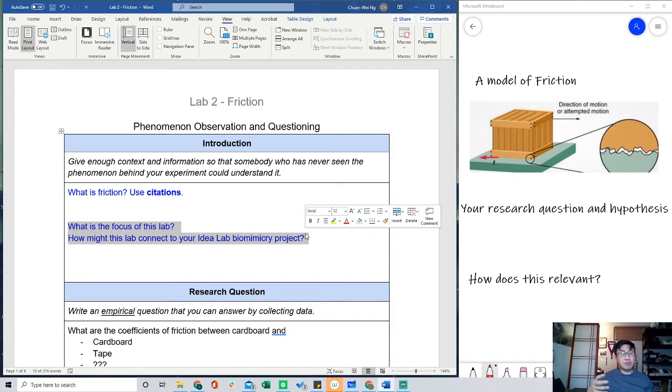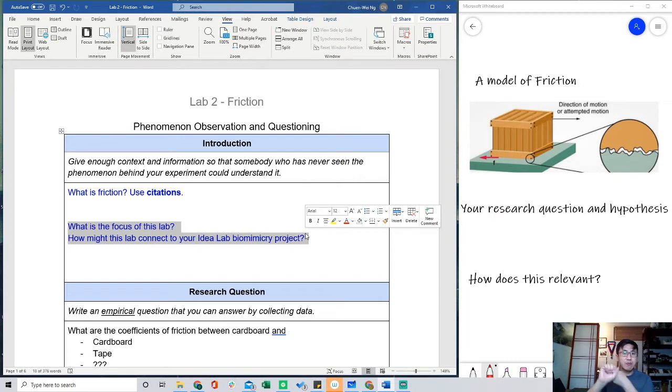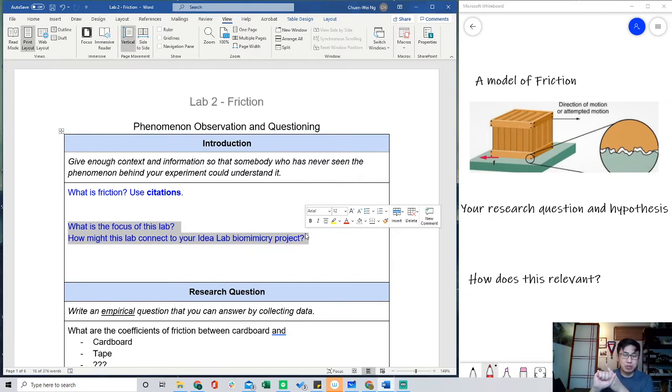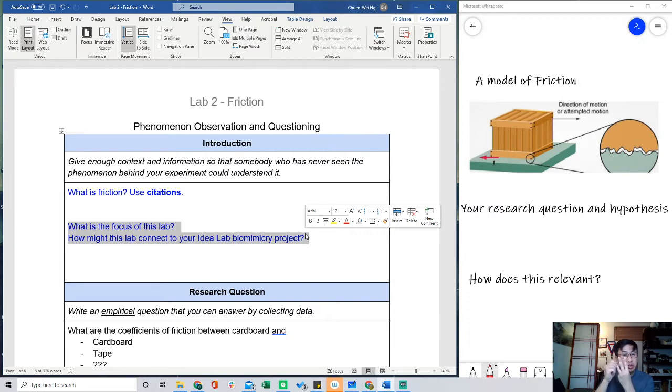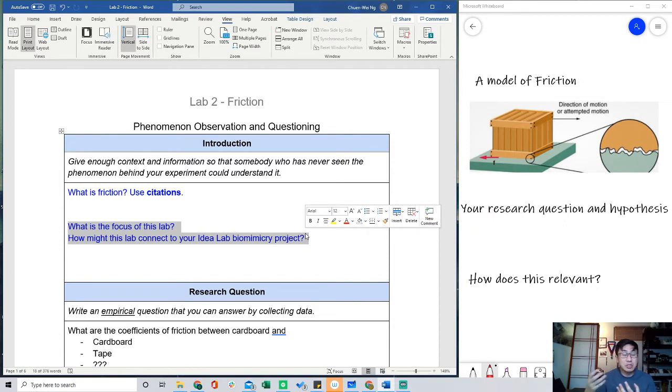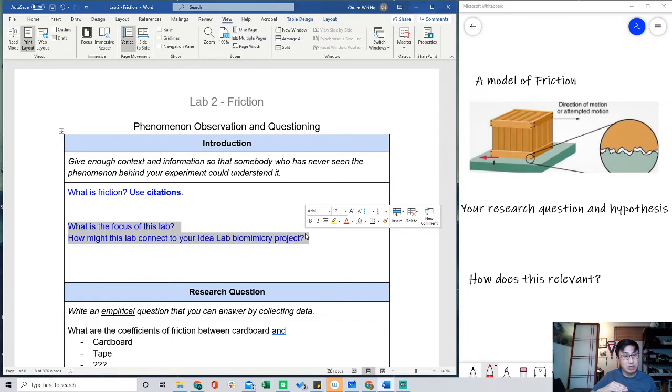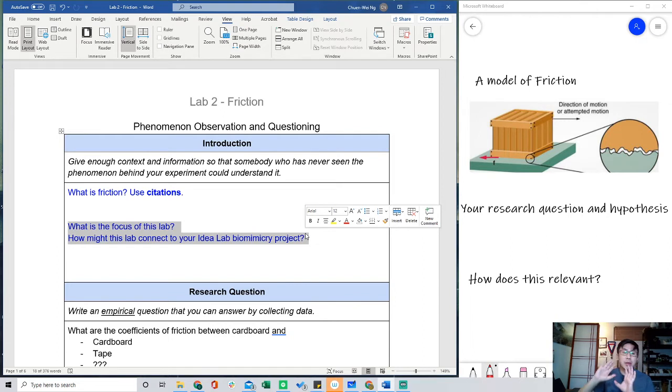The first paragraph is all background information. Describe friction. Describe those main points of friction. Friction is a contact force. Friction opposes the direction of motion. Friction comes from small imperfections on the surface of materials. And in fact, that's our model. It's all about those small imperfections. Thinking about those small imperfections, you could predict, a glass is really smooth, so it should have low friction. Sandpaper has many imperfections, should have high friction. So paragraph one, background information.